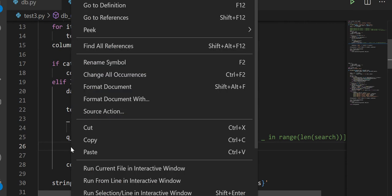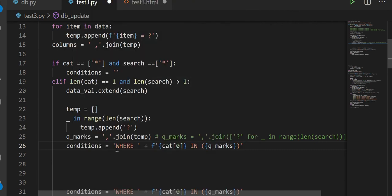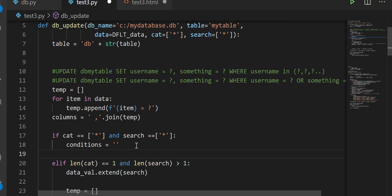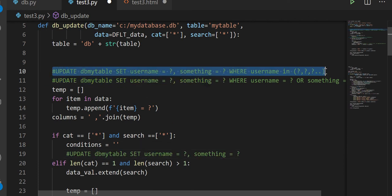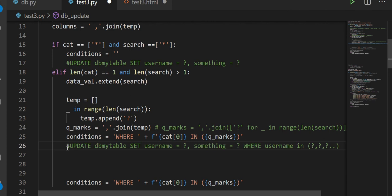Let me clarify things a bit. This condition effectively mimics the WHERE username IN (?, ?, ...) pattern. I'm using cat at index zero because even though it's only one item, it's still a list, so you have to access it by index. The number of question marks depends on how many items are in your search — could be four or five items.